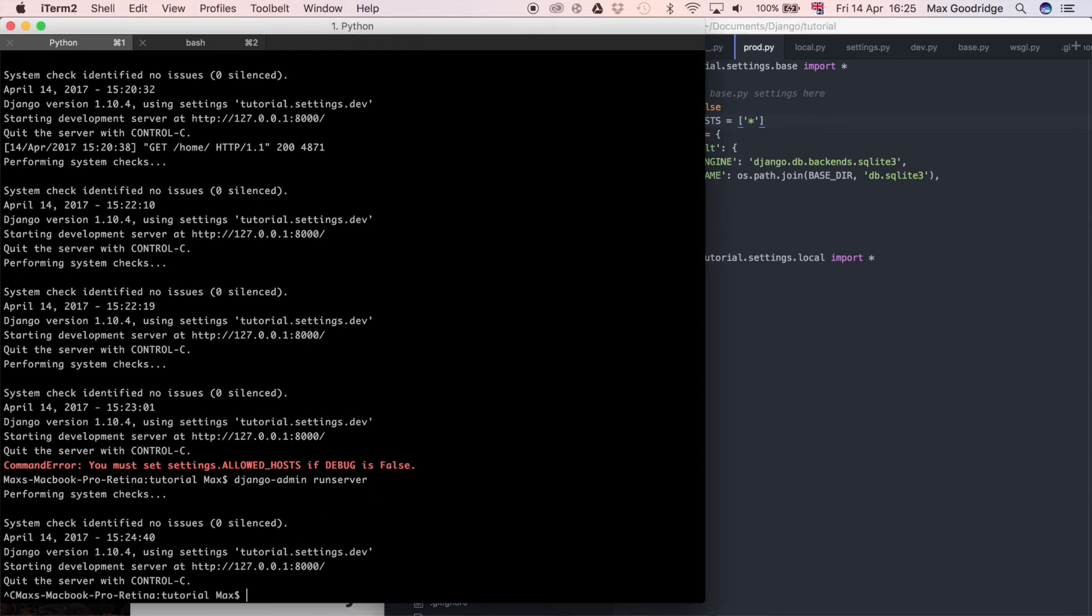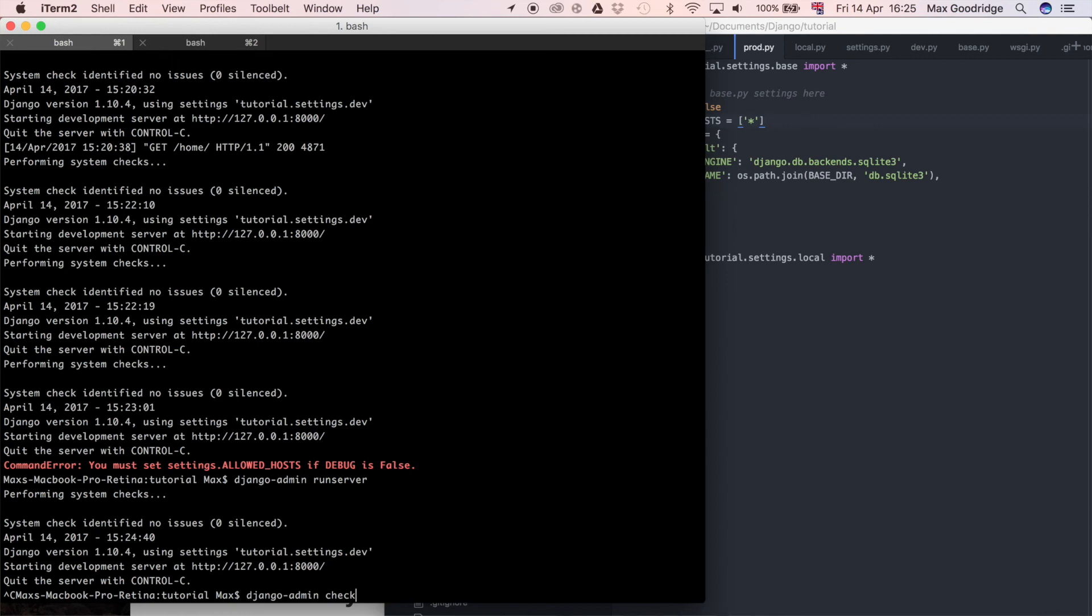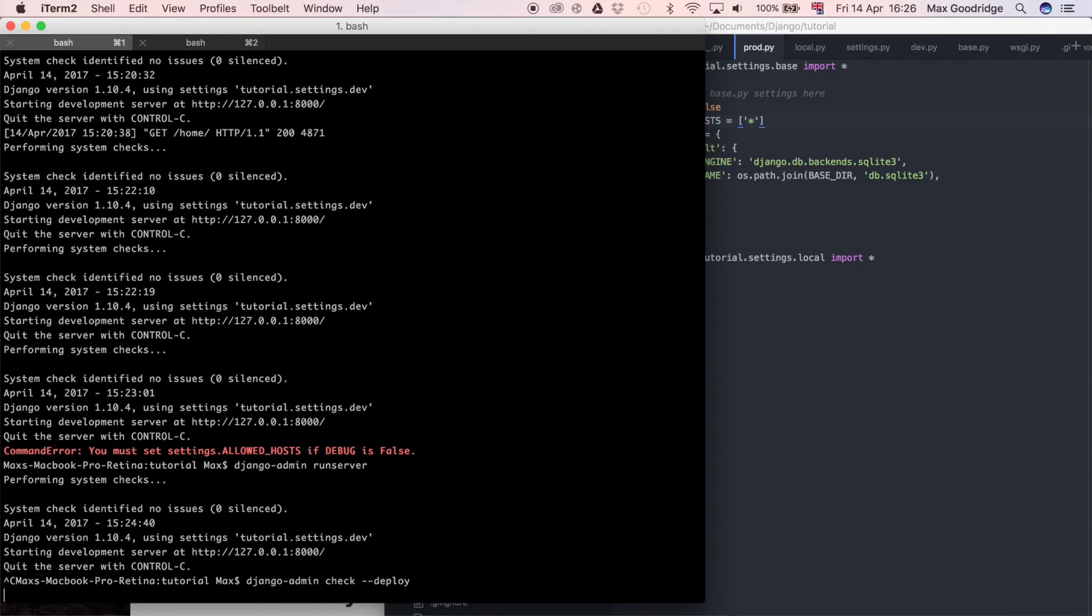One last thing I thought I'd point out was if you do a different management command, you can also do Django admin check. Check is the management command in Django, just like startproject and startapp and runserver. You can do a flag called --deploy. This is going to check your entire Django project for mostly security vulnerabilities or other things you may just not have remembered to do before setting your production settings correctly. If we hit enter, all it does is give us a list of warnings to say okay, these are the certain things you may want to consider when you're deploying a Django project.